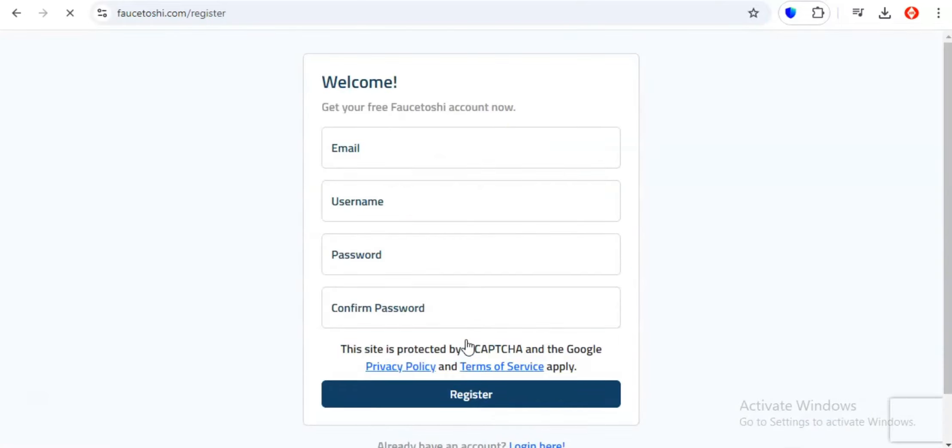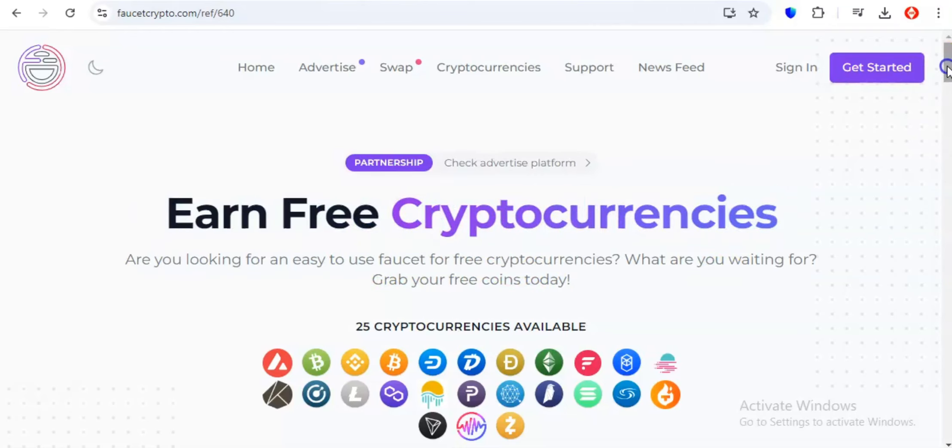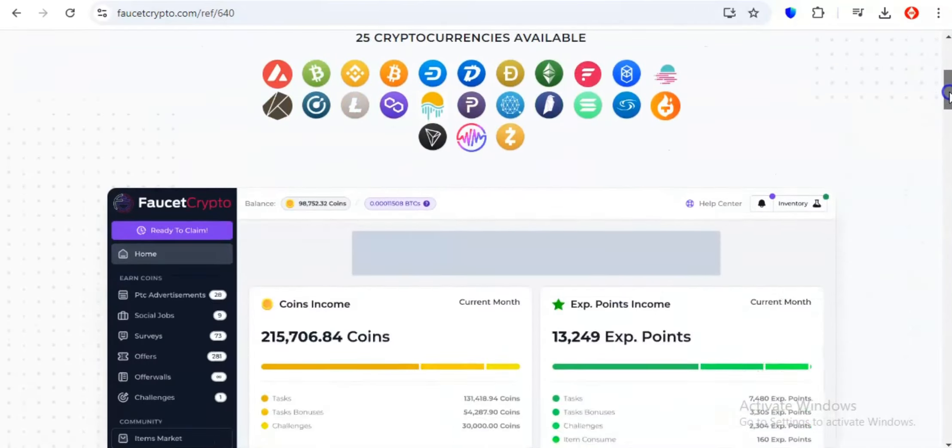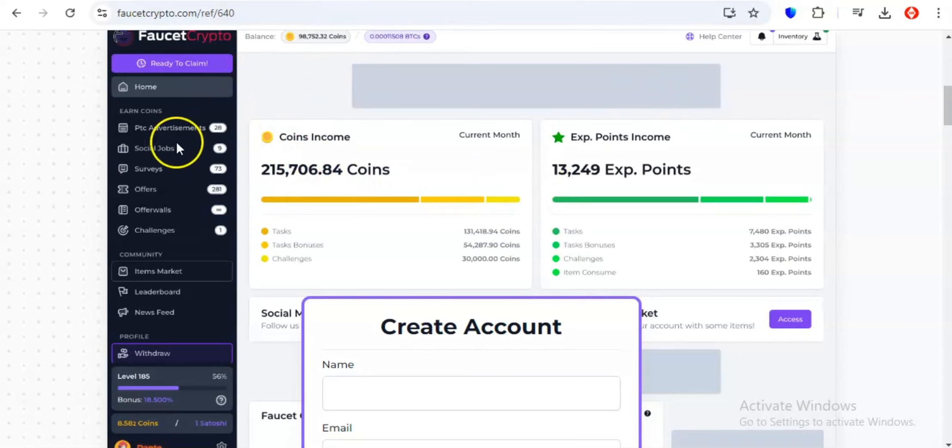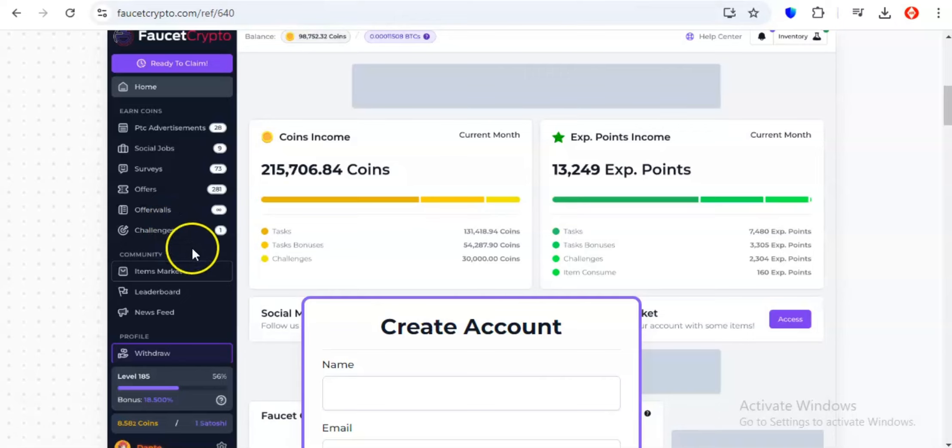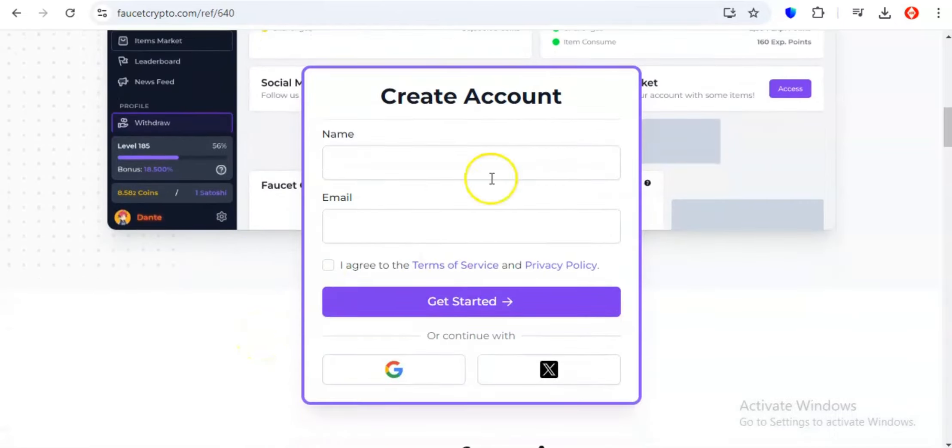Coming in at number 3, we've got Faucet Crypto, and let me tell you, this platform is all about variety. If you're the type of person who loves having options, Faucet Crypto is about to become your new best friend. Imagine this, you log into your account, and you're greeted with a smorgasbord of crypto earning opportunities. It's like walking into a digital candy store, but instead of sugary treats, you're collecting crypto treasures.